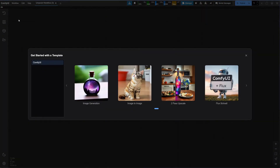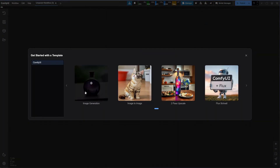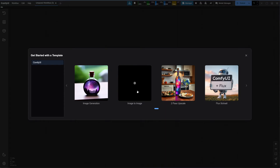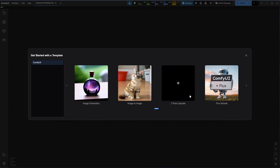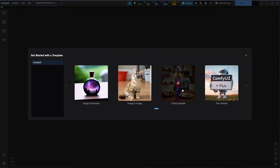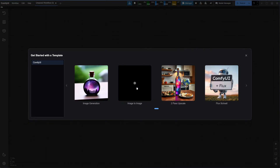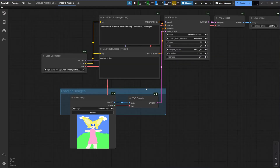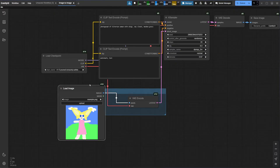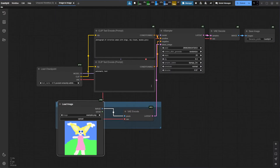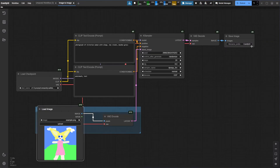Next, we have some basic templates to start off on. We have basic text-to-image generation, image-to-image, two-pass upscale, and basic Flux workflow. Let's check out image-to-image — this is very basic, but you get the idea. You load an image here, load a model, type in your prompt, and your generated images will appear here.